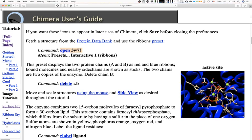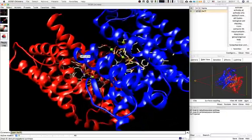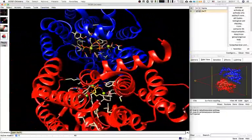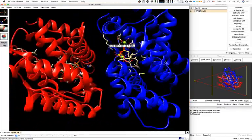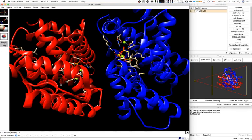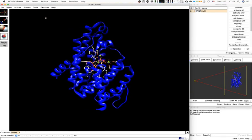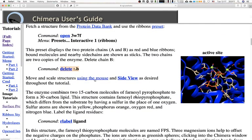These presets display the two protein chains A and B as red and blue. Bound molecules and nearby side chains are shown as sticks. The two chains are copies of the enzyme — sometimes they are identical, but not always. We can see clearly the magnesium ions in the binding site. It says we can delete chain B, so let's go ahead and do that. I'm going to use Focus to recenter the view.